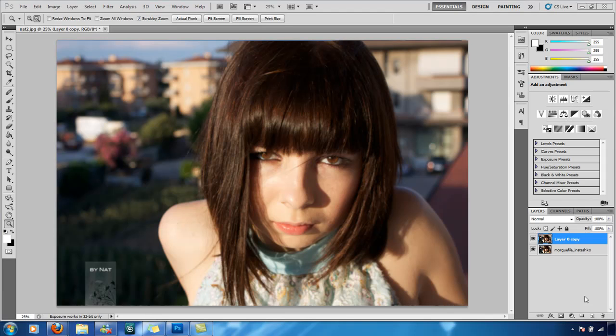The image I've got was found on morguefile.com — I will post the link in the description. The username who took this photo was Inatashko, and the image is a free-to-use image.